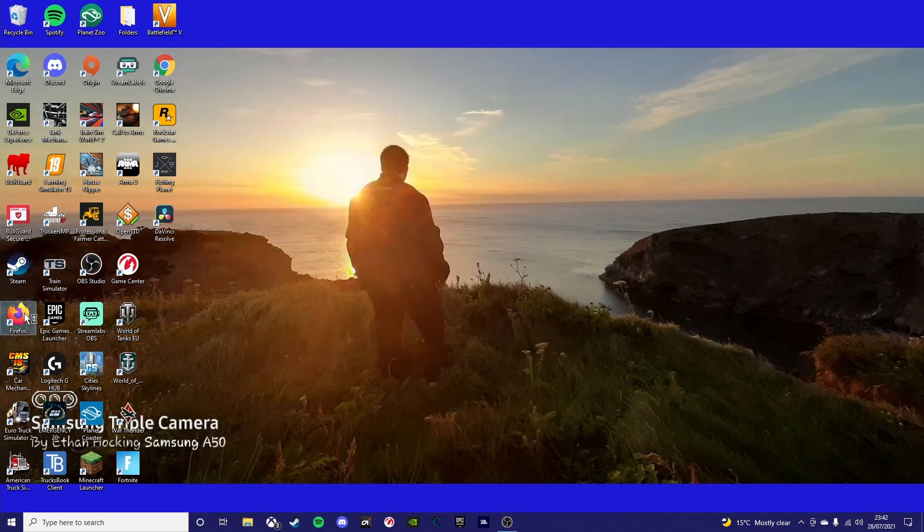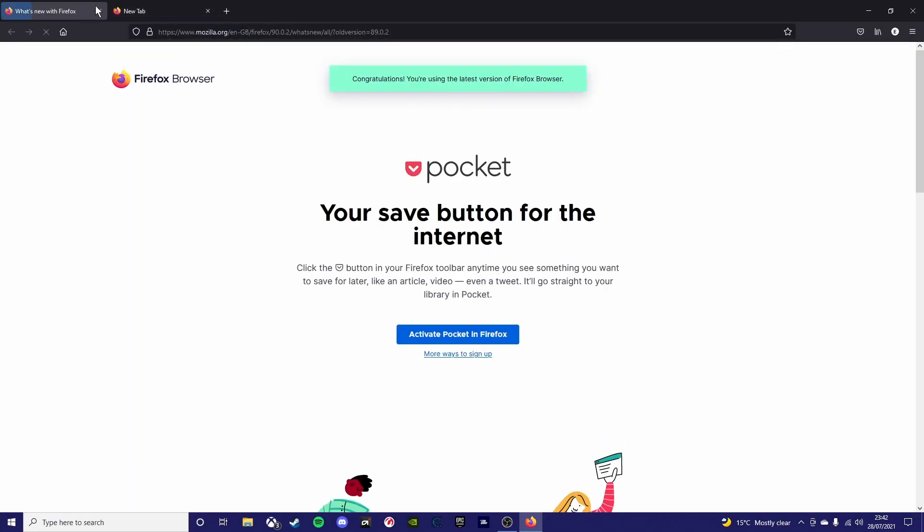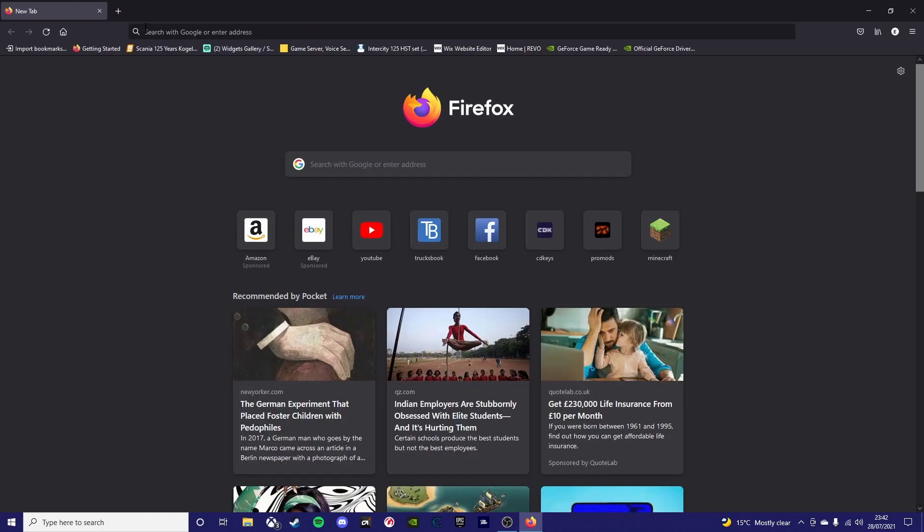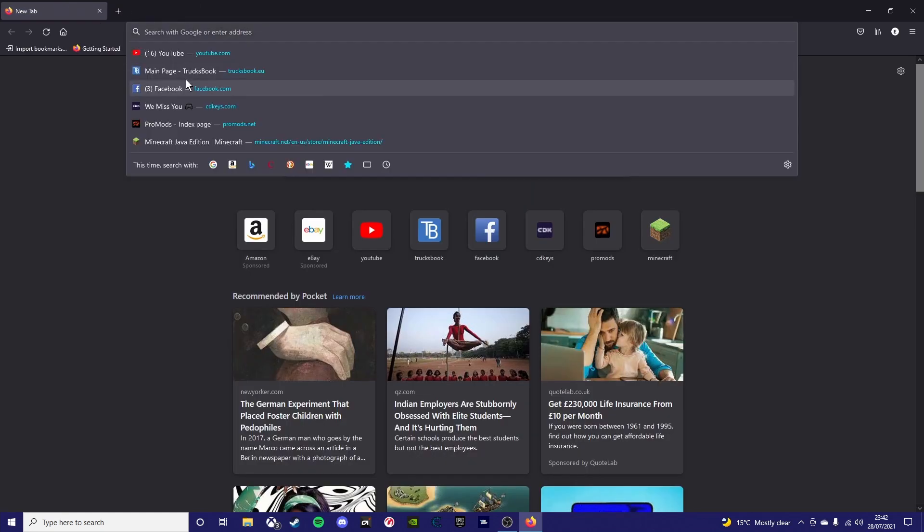So you want to load up your browser of choice. It doesn't have to be Firefox like I'm using. Once you've got it loaded, you want to type in promods.net.